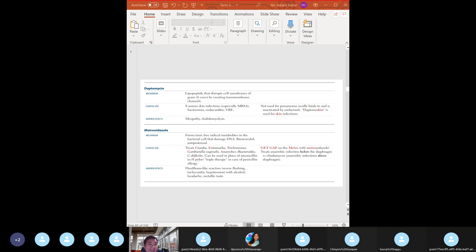Daptomycin: used for Staph aureus skin infections and MRSA. We can use daptomycin for MRSA.